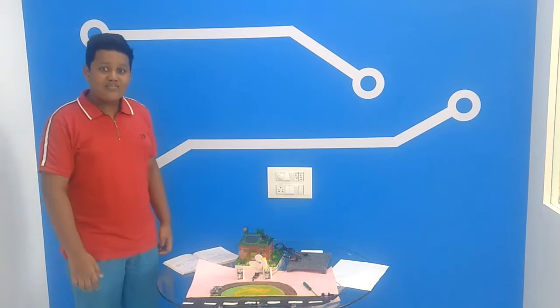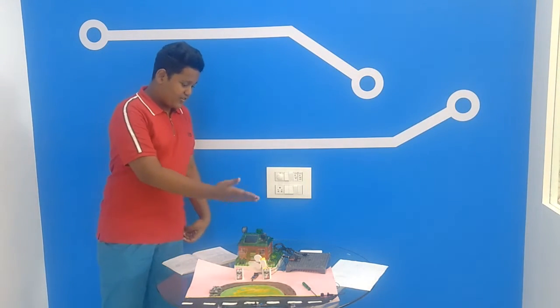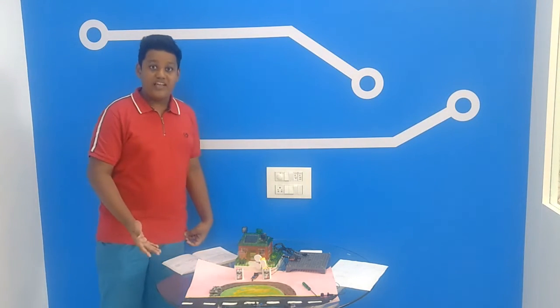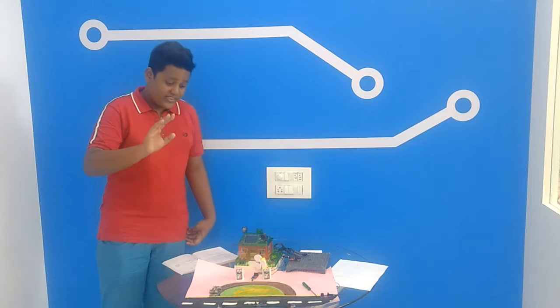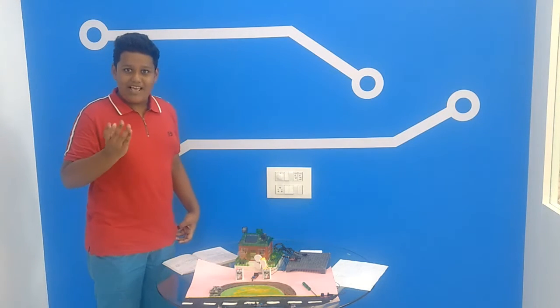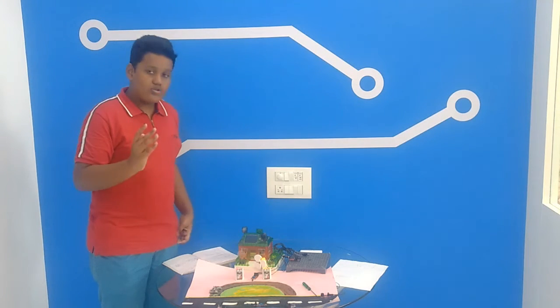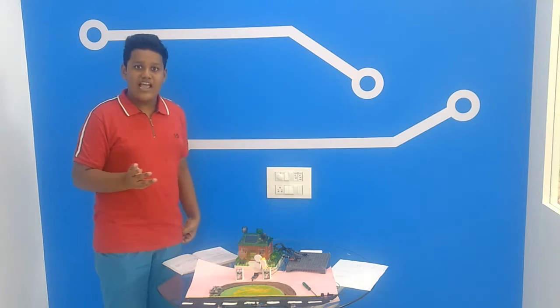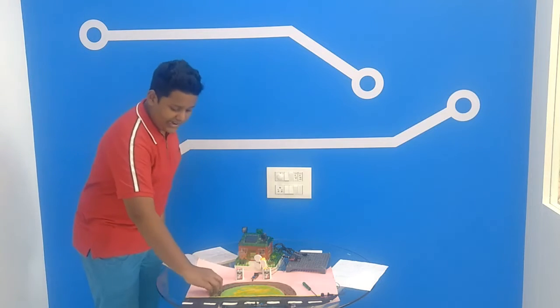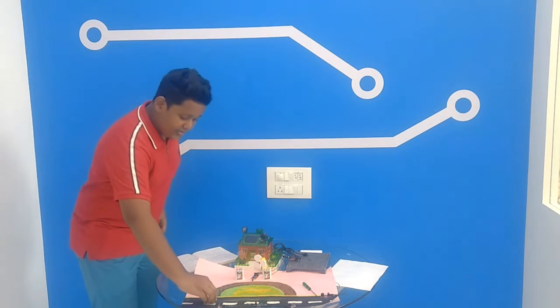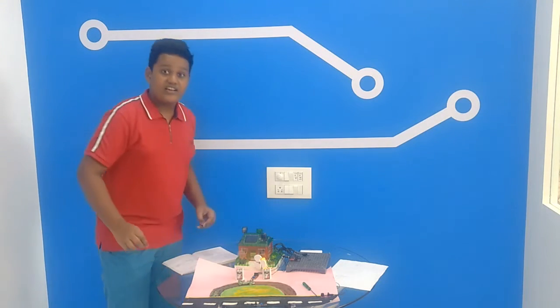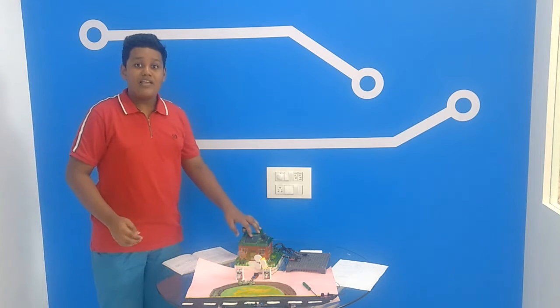So you may ask why is this circuit used? You may have probably experienced this - when you go to a remote area and your car is out of fuel, then when you reach the nearest fuel pump,